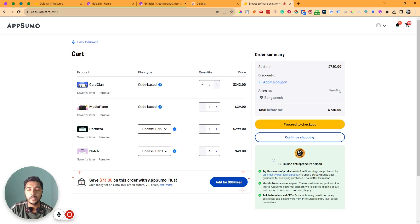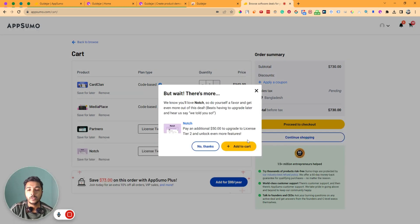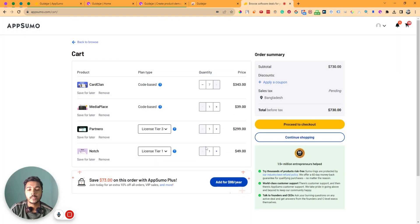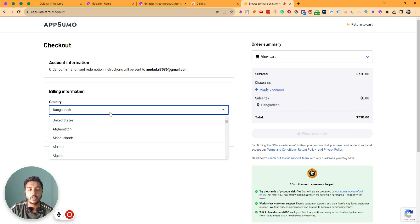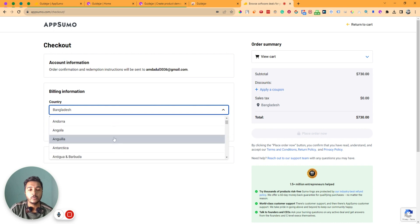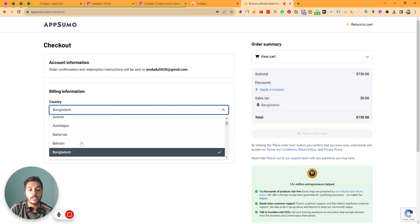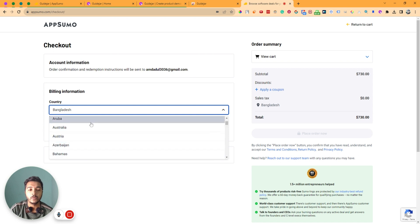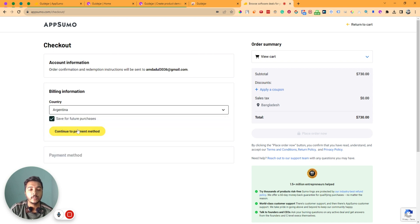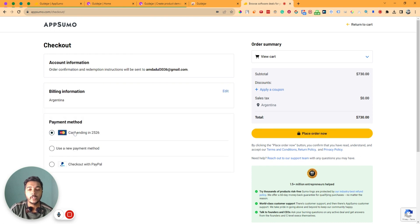From here let's say we will buy License Tier 3, and then click here on 'Buy Now,' then click on 'Proceed to Checkout,' then click 'No Thanks.' From here we have to select our country — let's say Argentina — and then click on 'Continue to Payment Method.'